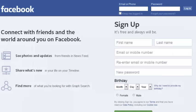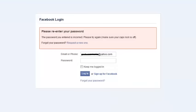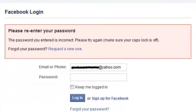The third problem you might encounter when trying to login to your Facebook account is entering the wrong password. If you enter the wrong password, you'll get an error message telling you that the password you entered is incorrect. Delete that password and type it again — you probably left out something or added something extra. You also need to check your caps lock when typing in your password, because the password is almost always case sensitive.